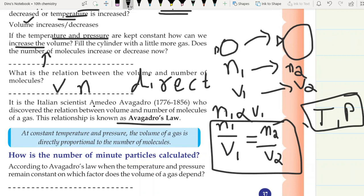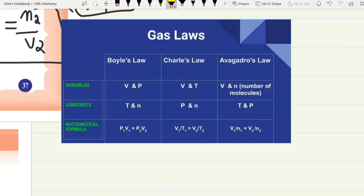So we have three gas laws: Boyle's Law, Charles's Law, and Avogadro's Law. Boyle's Law is the relation between volume and pressure — temperature and mass are constant — formula: P1 V1 equals P2 V2. Charles's Law is the volume-temperature relation — pressure and mass are constant — formula: V1 divided by T1 equals V2 divided by T2. Avogadro's Law is the relation between V and N — temperature and pressure are constant — formula: V1 divided by N1 equals V2 divided by N2.